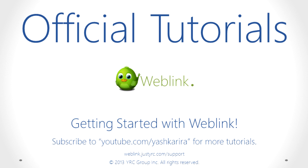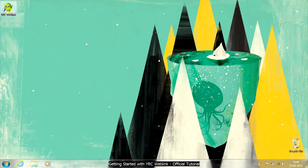Hello and welcome to the first tutorial of YRC Weblink. To start Weblink, double click on the Weblink bird icon on your desktop.